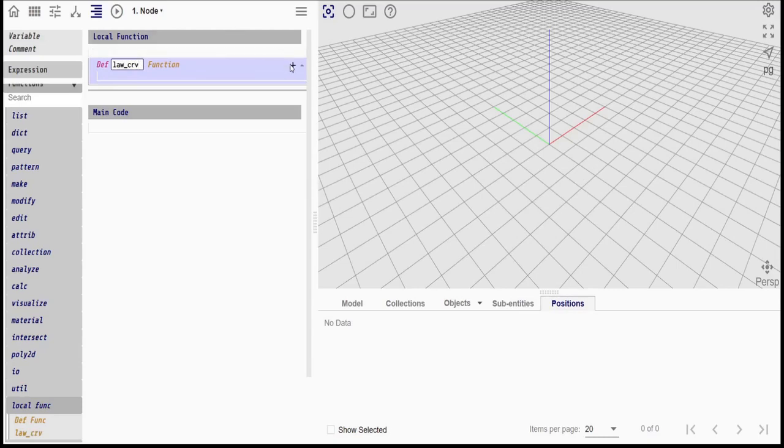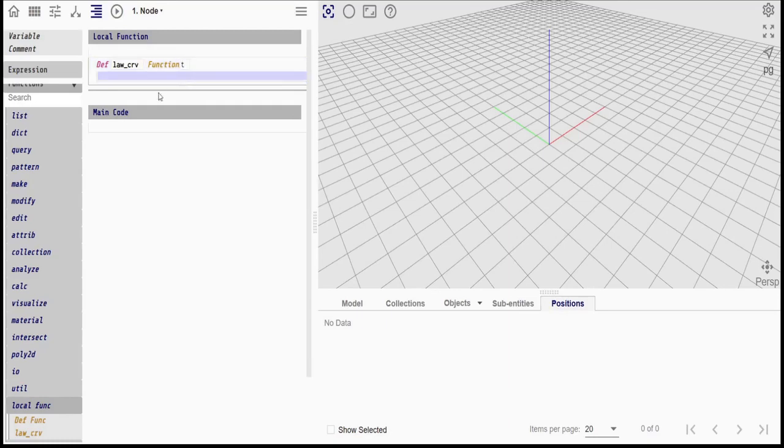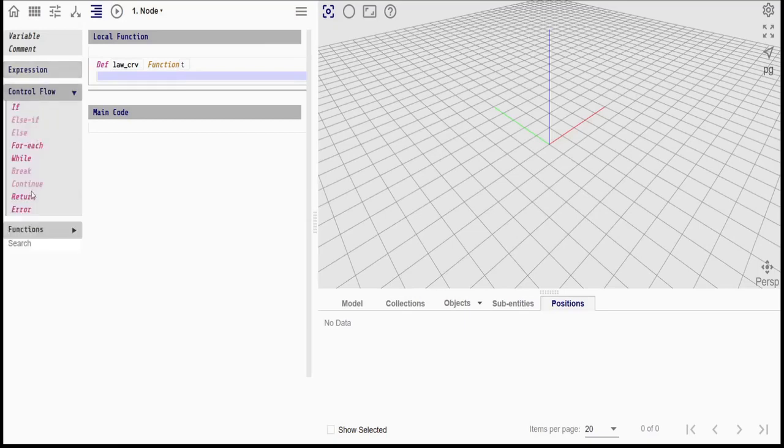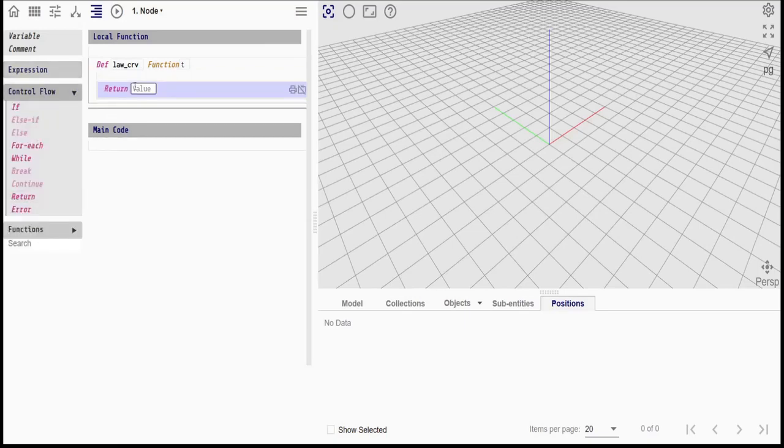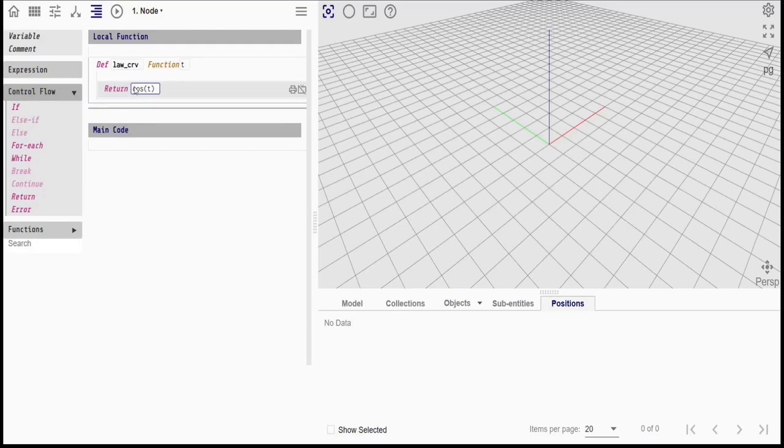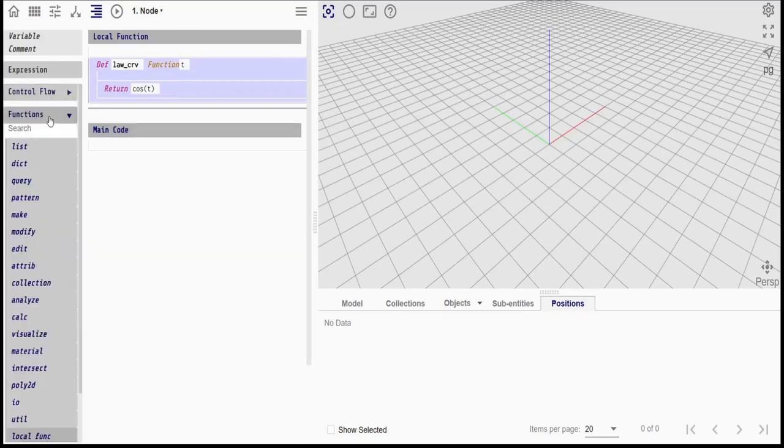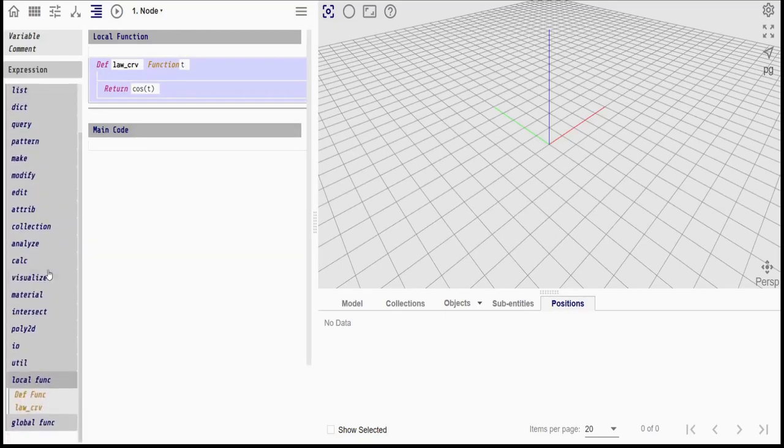We will start by creating the law curve. The law curve will be used to calculate the radius of the undulating roof. We will define the law curve as a local user-defined function. The law curve will have one parameter, the t parameter. We return the result. In this case, we are going to use a cosine curve as our law curve.